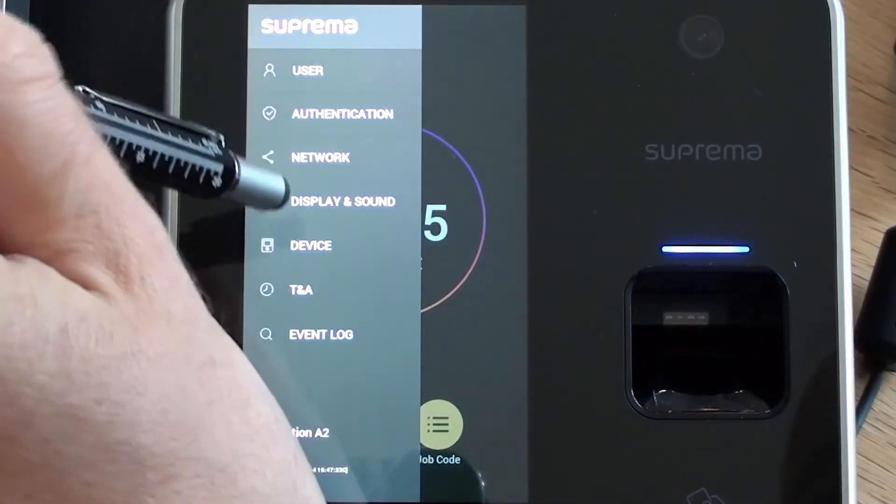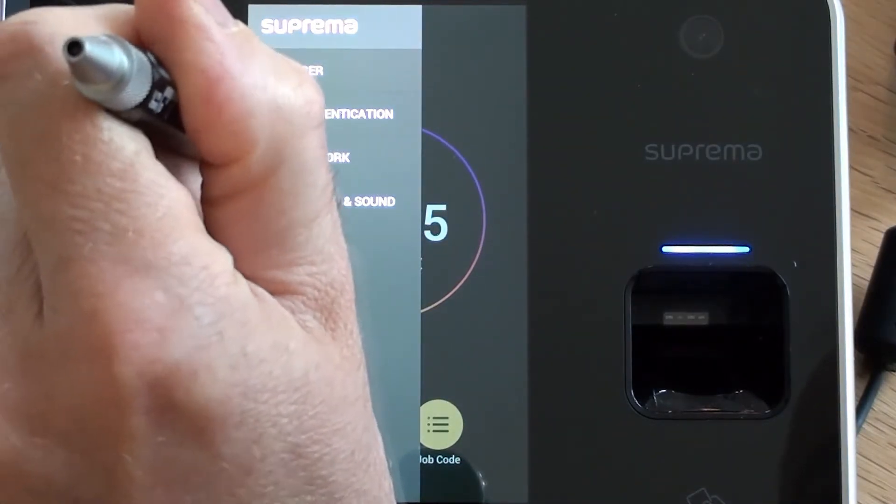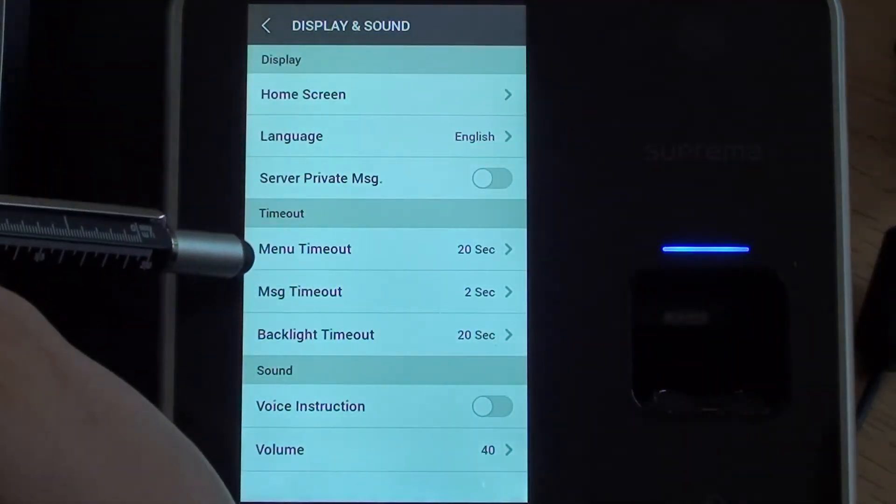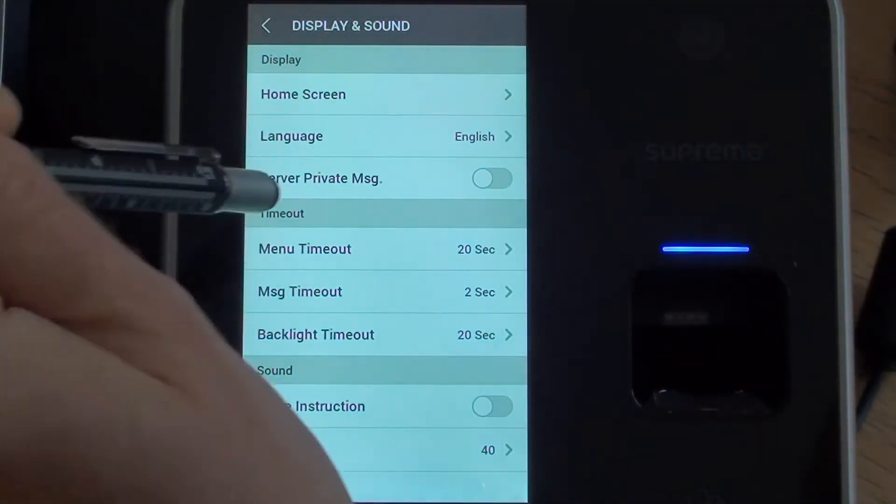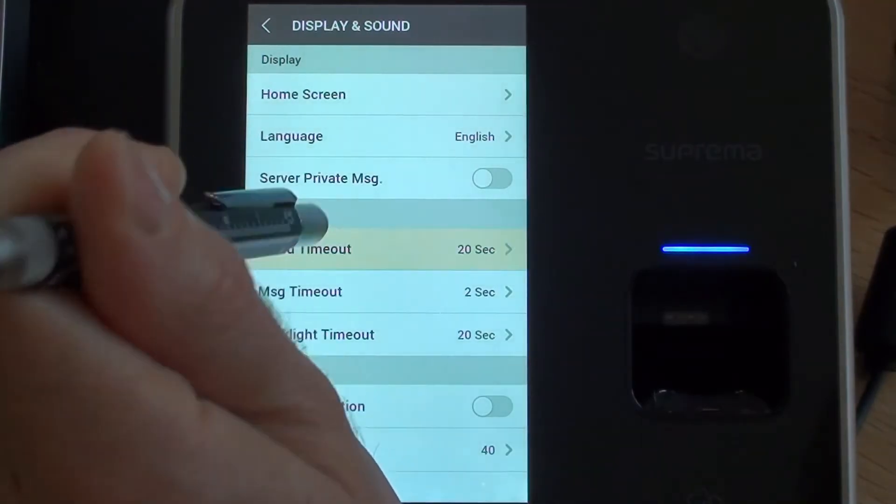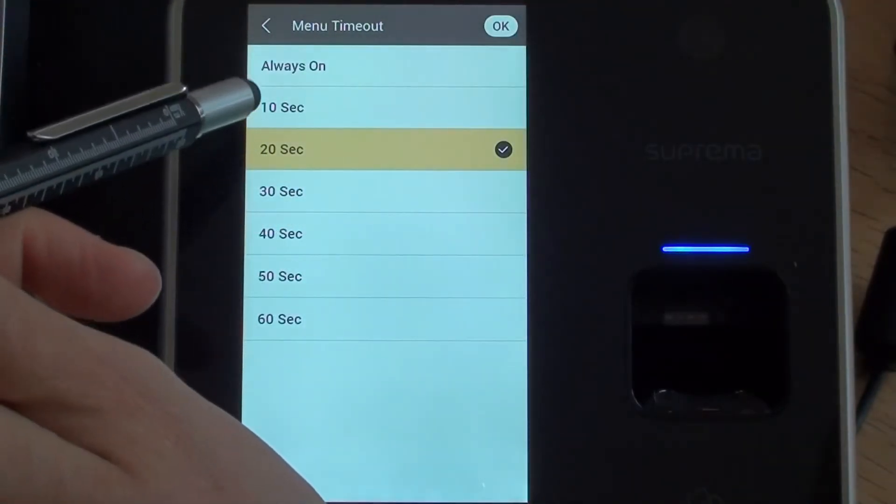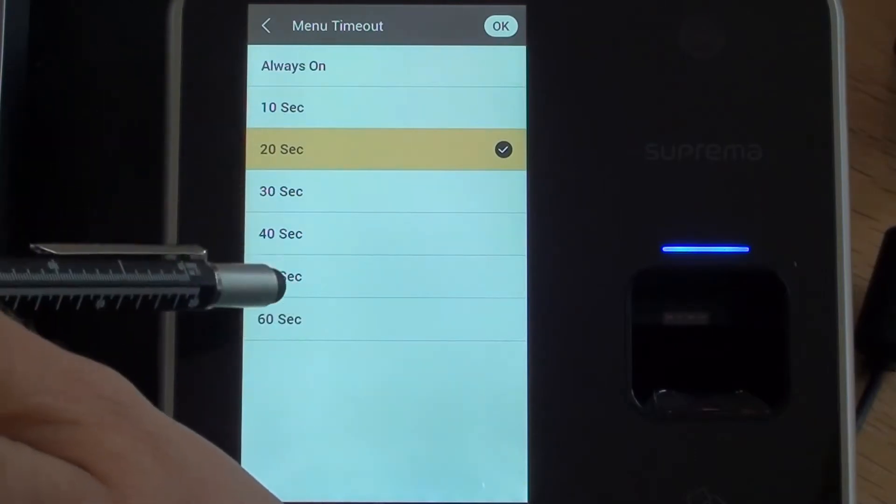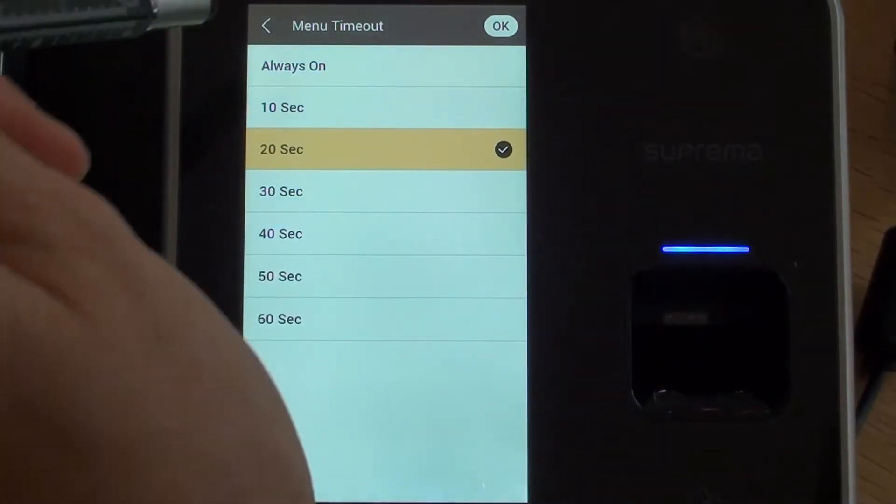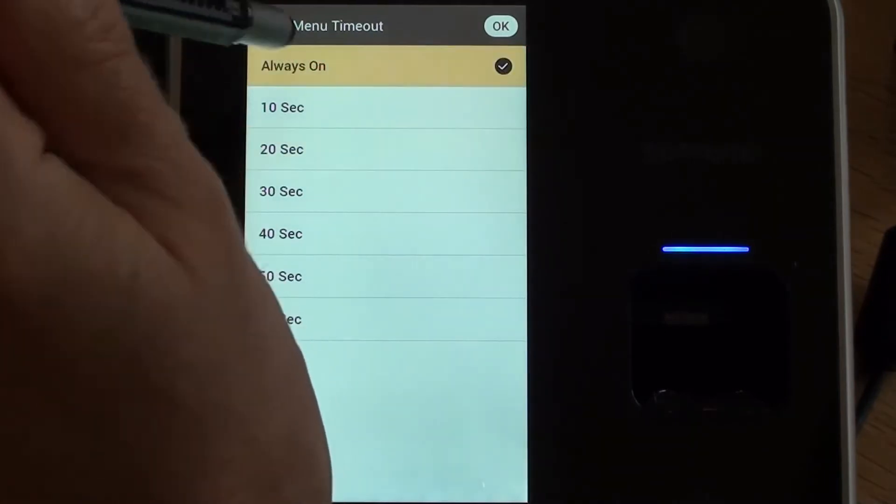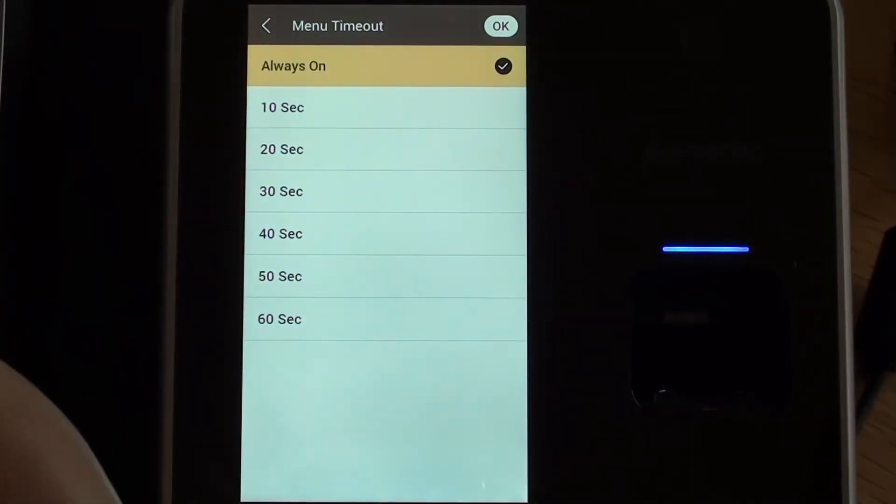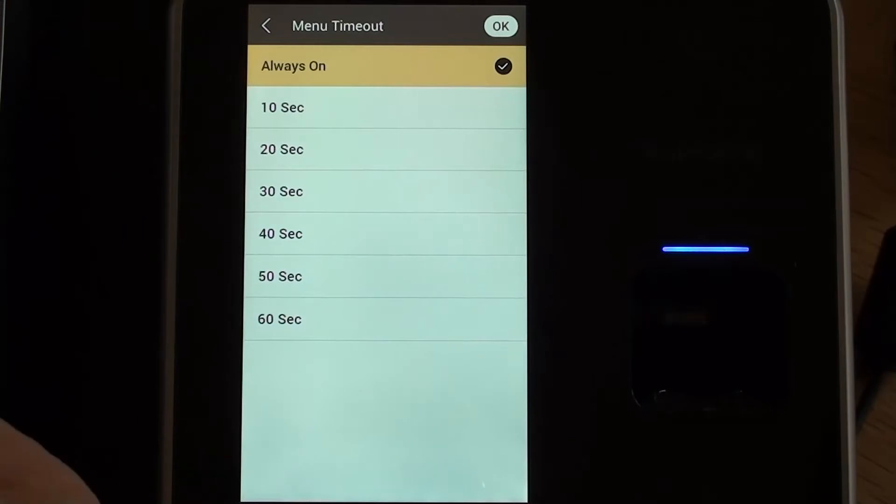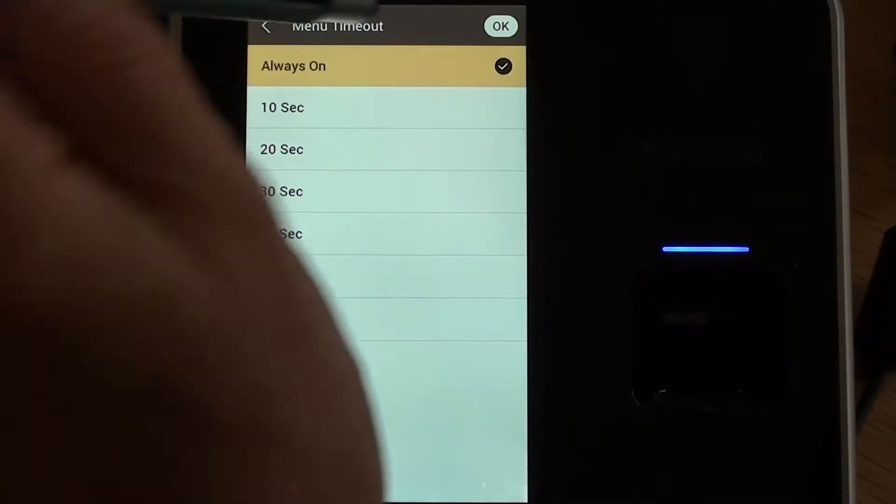So the first option we're going to go to is display and sound. The first thing I'd like to change is the menu timeout. I'm going to tap on that. It defaults to 20 seconds which is a little bit short. Normally I would change that to be 60 seconds but for the purposes of this video I'm going to select Always On so it doesn't accidentally timeout on us today while I'm explaining a particular function.